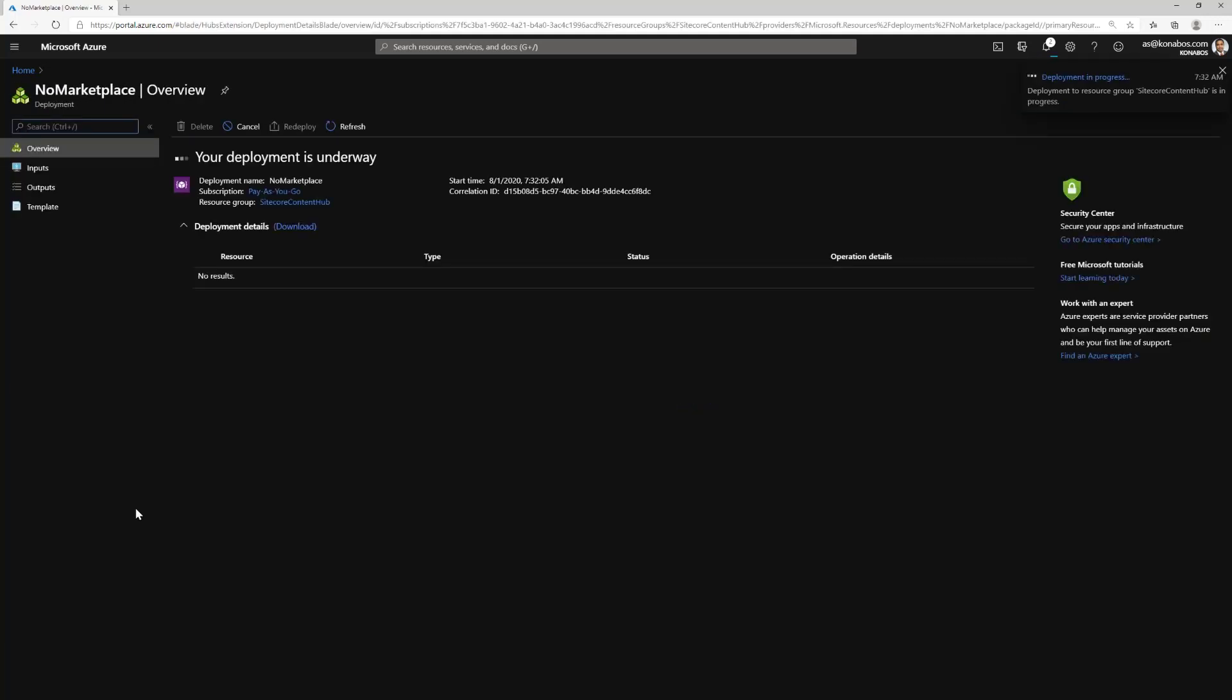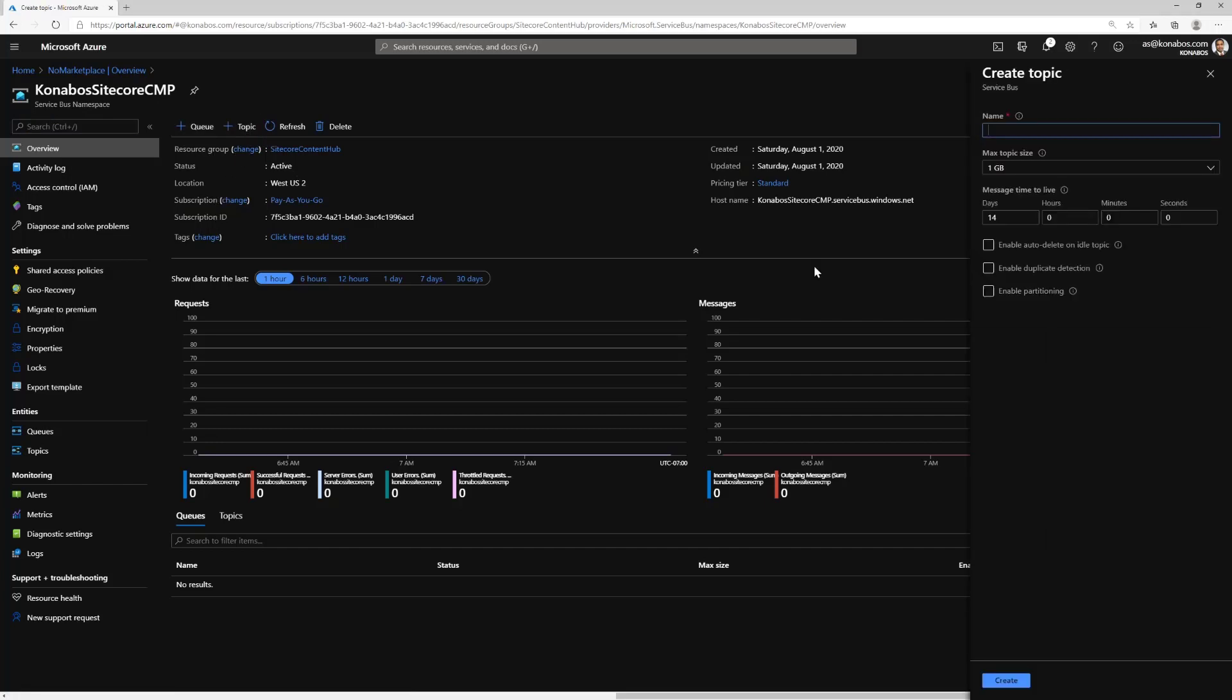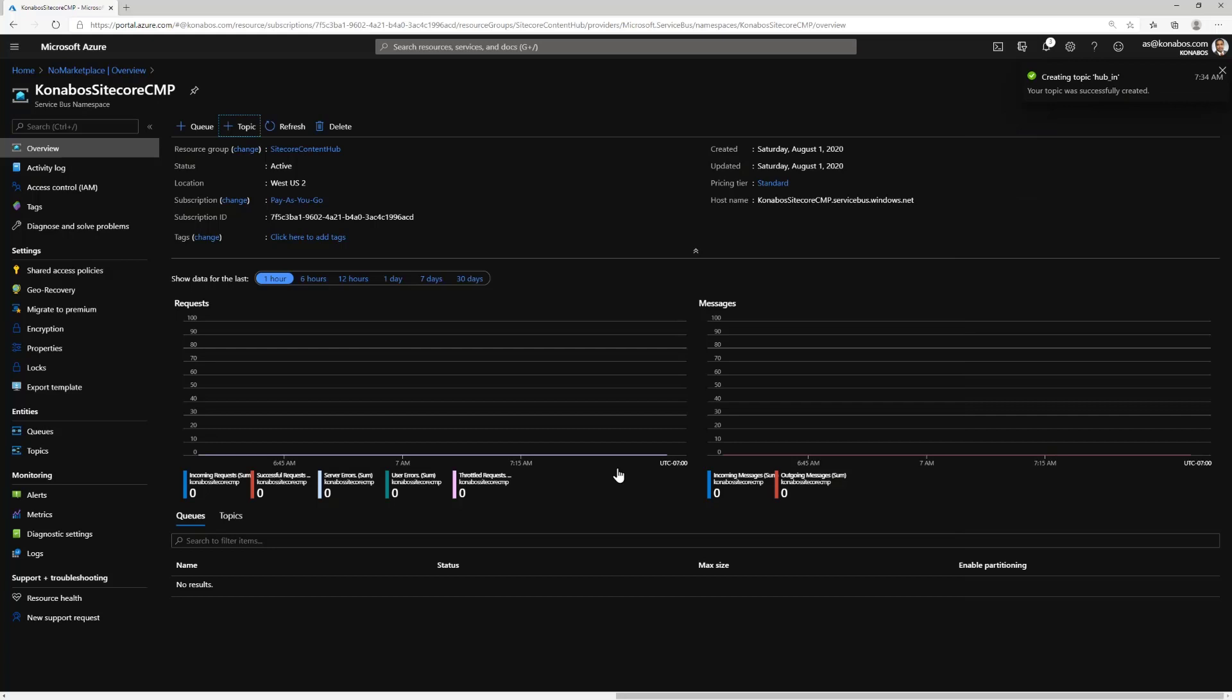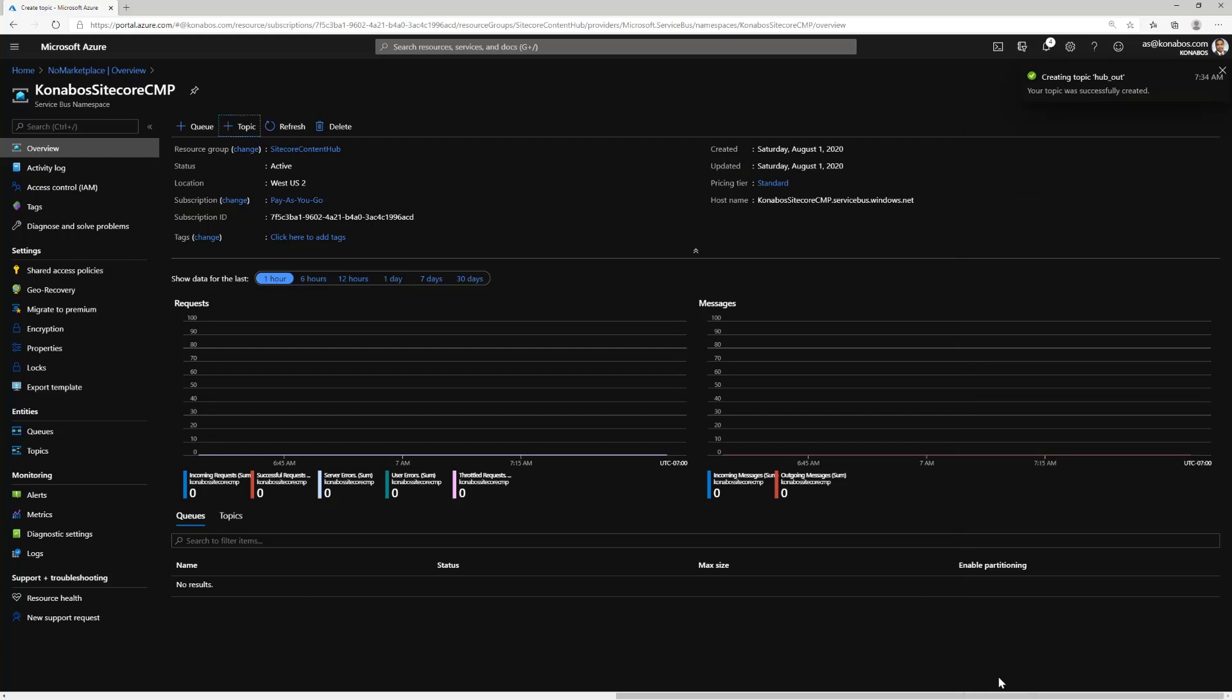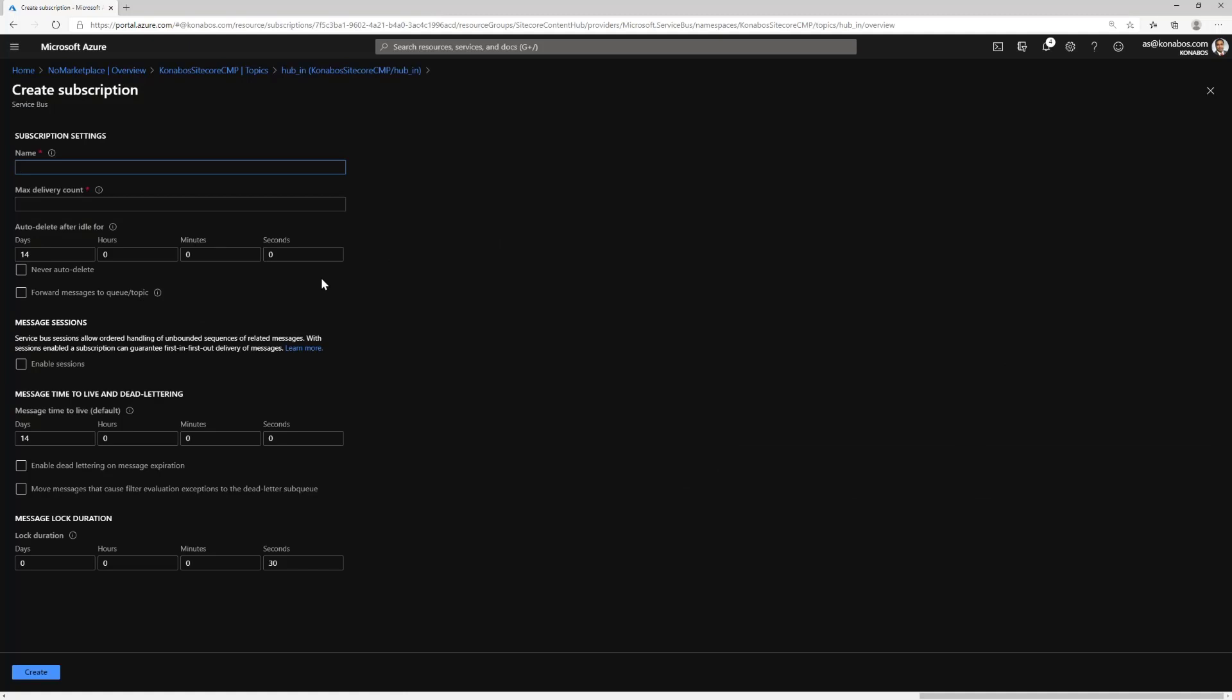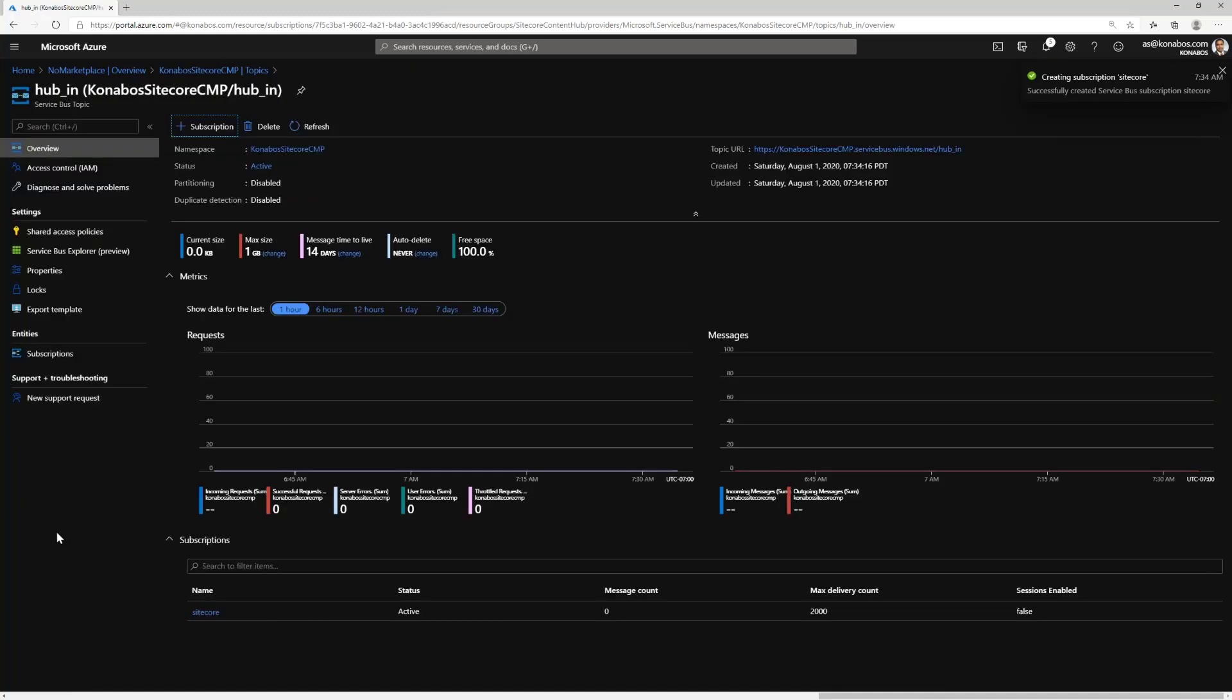Once that's done, we need to create topics. Let's create a topic called hub in. This is where the message from Sitecore will go in from the API. Then let's create another topic called hub out. This is where the message from the trigger action from Content Hub will go into which Sitecore will pick up. For each of these topics, we need to create a subscription called Sitecore. I'll set the default delivery count as 2000.